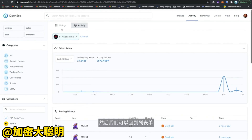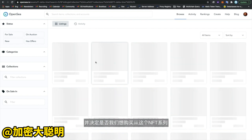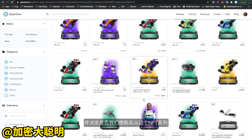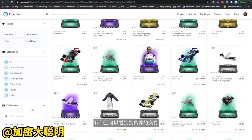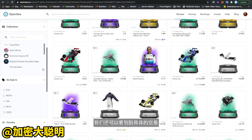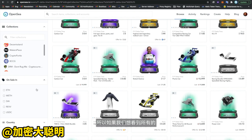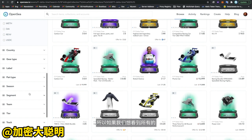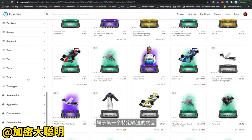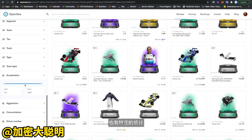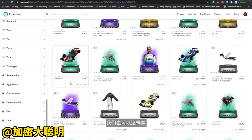We can go back to the listings and decide if there are things we want to purchase from this collection. For an individual collection, we can also drill down into the specific traits. So if we wanted to see all of the items that are of a particular track, or have particular stats, we can do that as well.